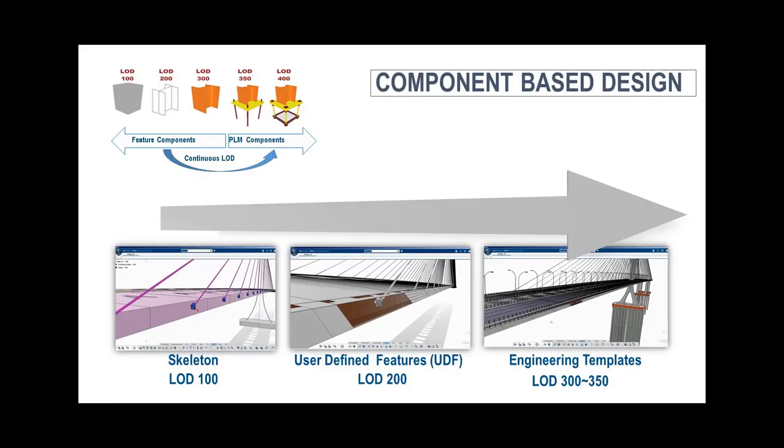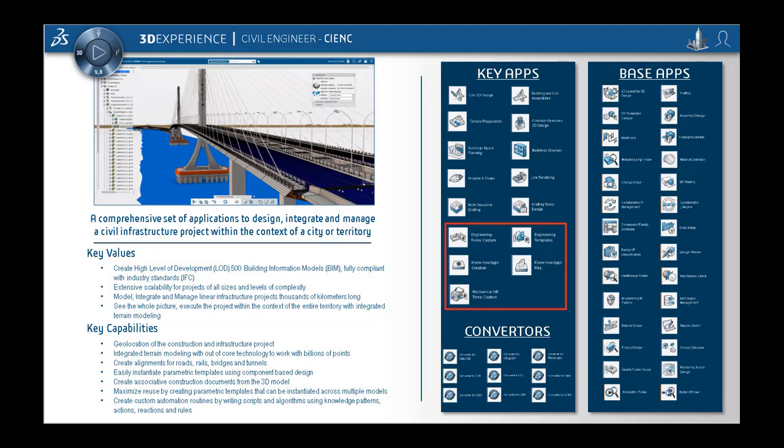We have seen in a previous video how to create low LOD templates, user-defined features, and how to instantiate those with the component-based design approach. In this video, we will see on the same basic example how to create a high LOD version of the column inside an engineering template that will be linked with low LOD and allow us to change the LOD at any time.